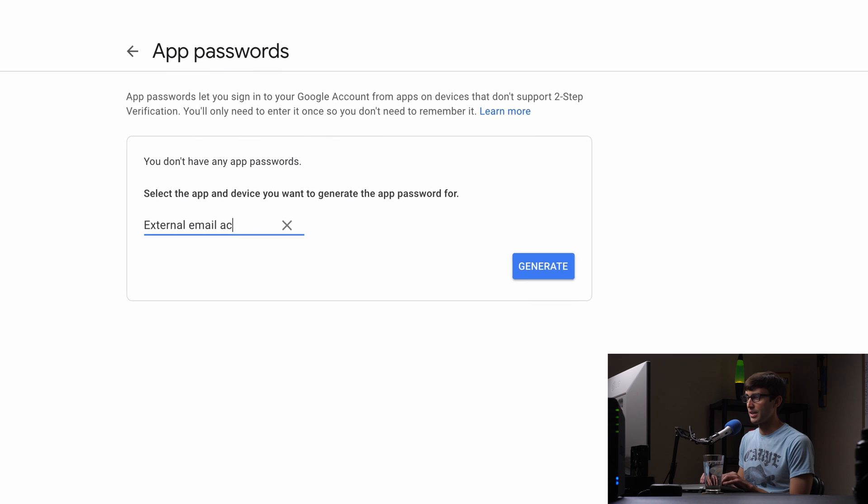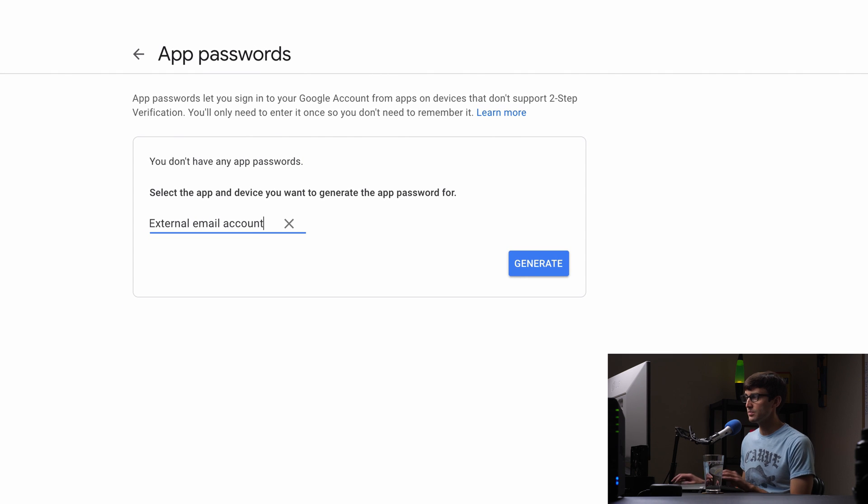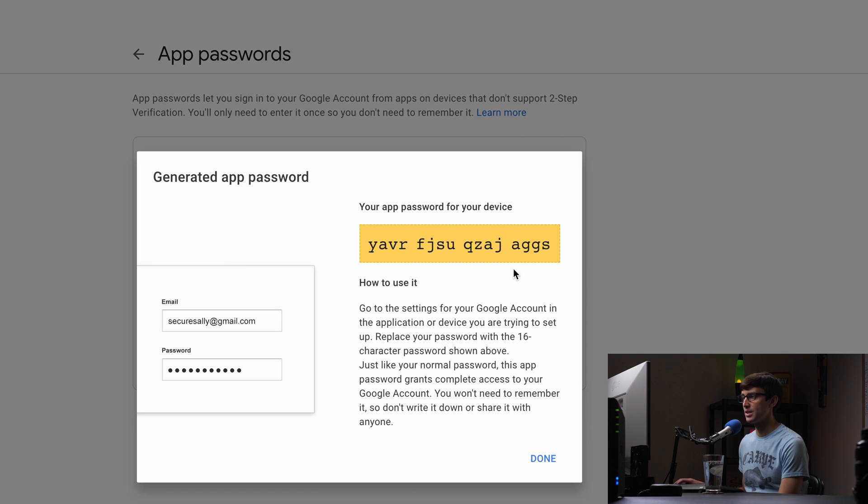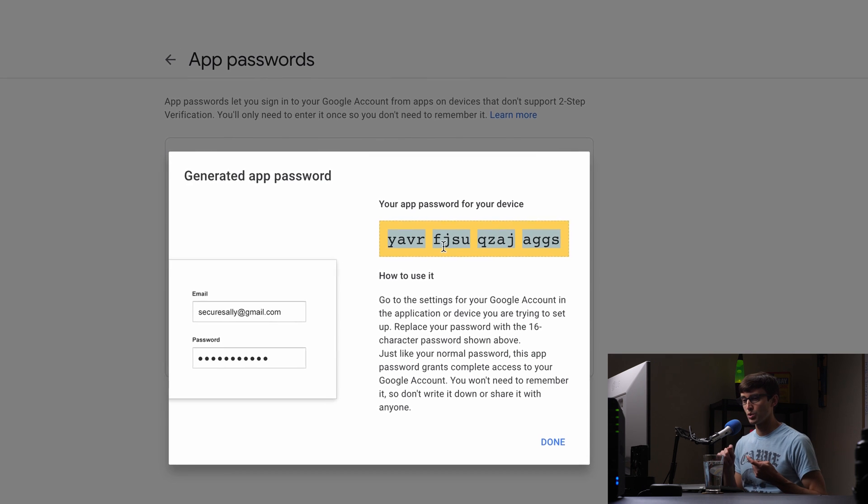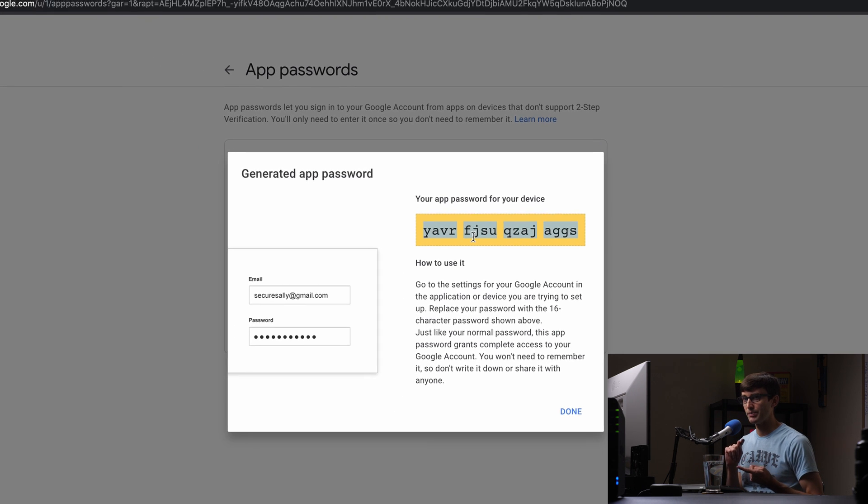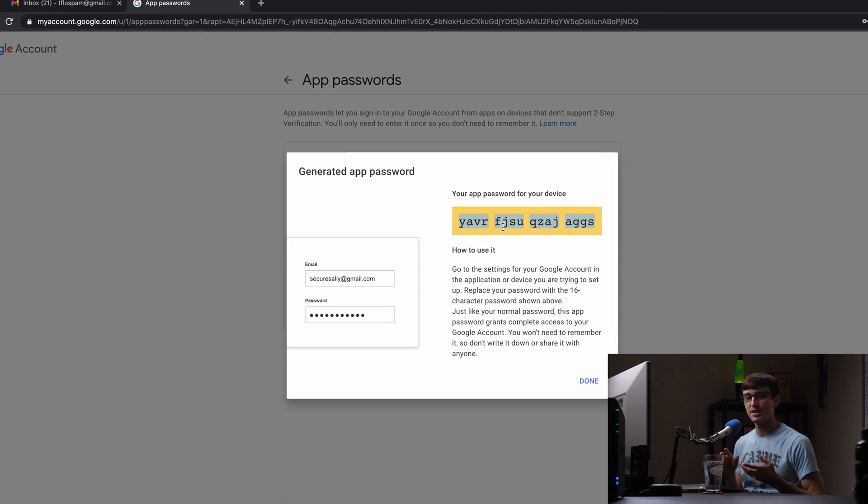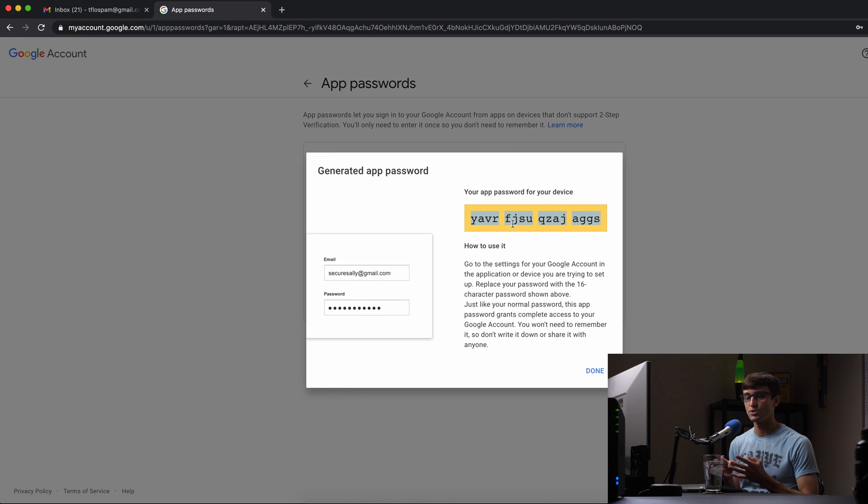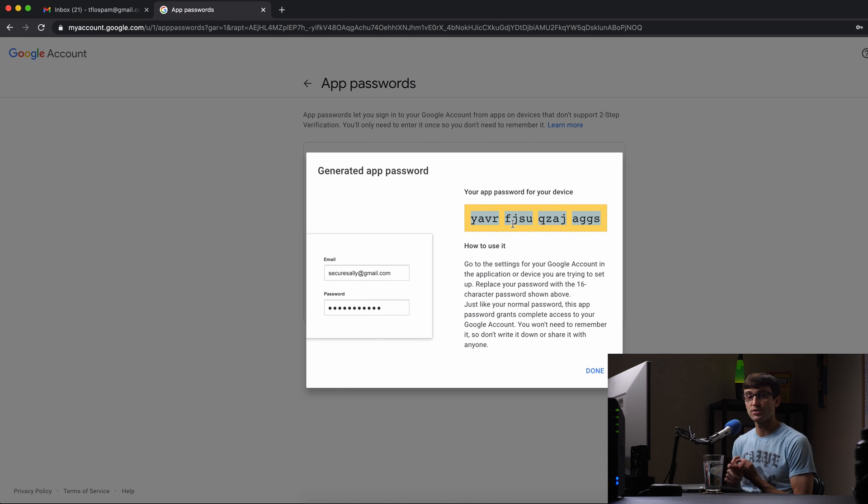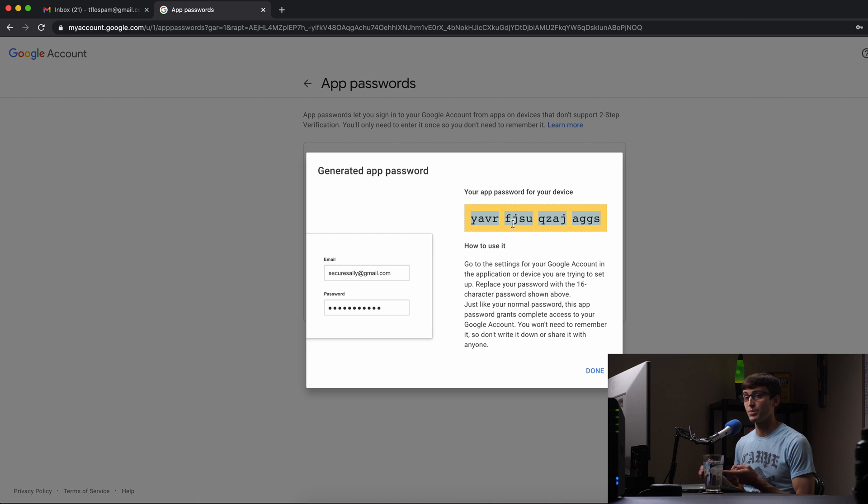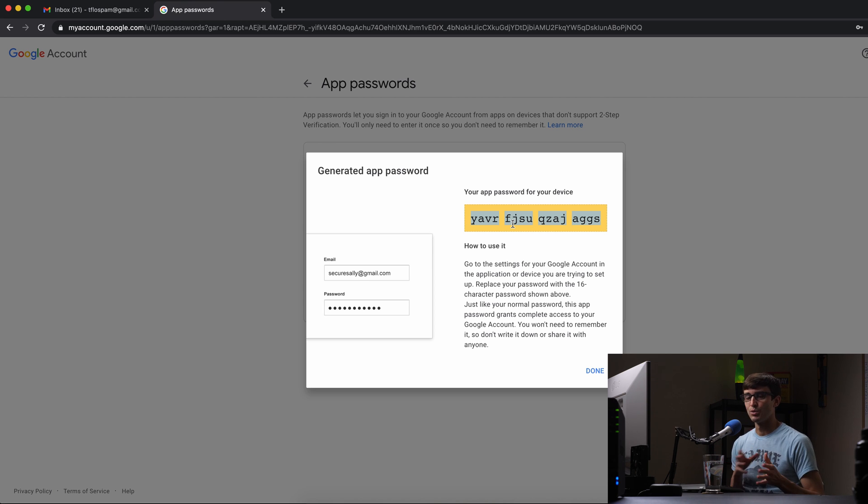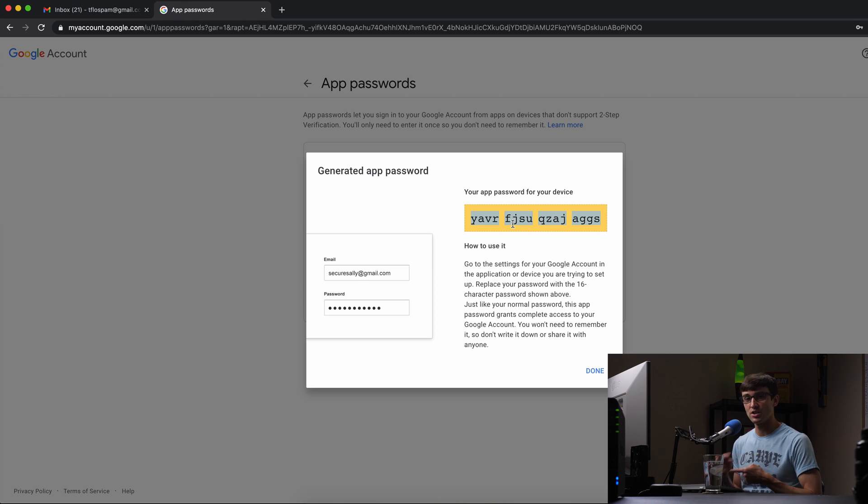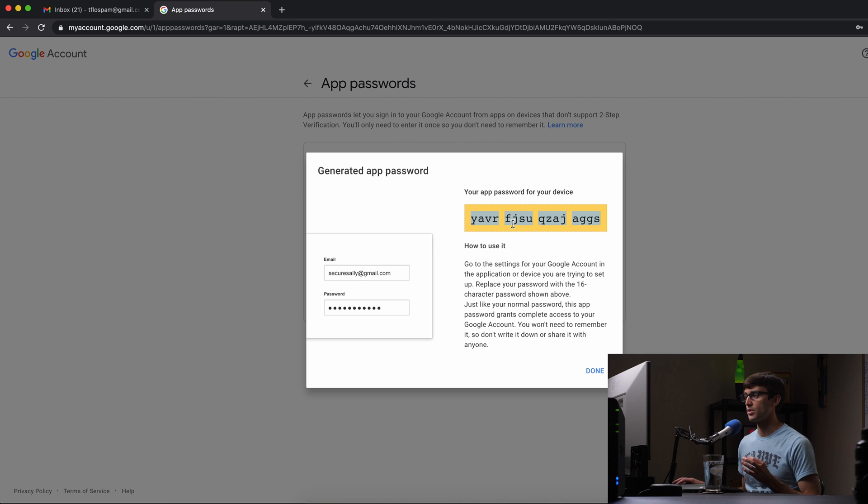So again it depends on whatever application you're working with but just say you're logging in via email somewhere else use your Gmail address and this app password instead of your actual Gmail password because that is a security vulnerability. This is better to use this generated app password than your real password.